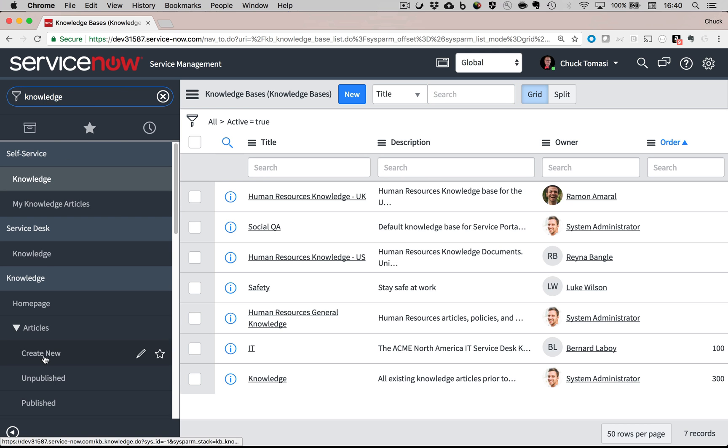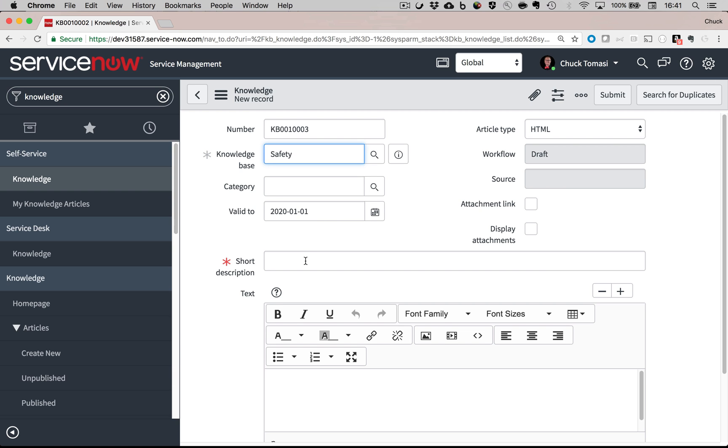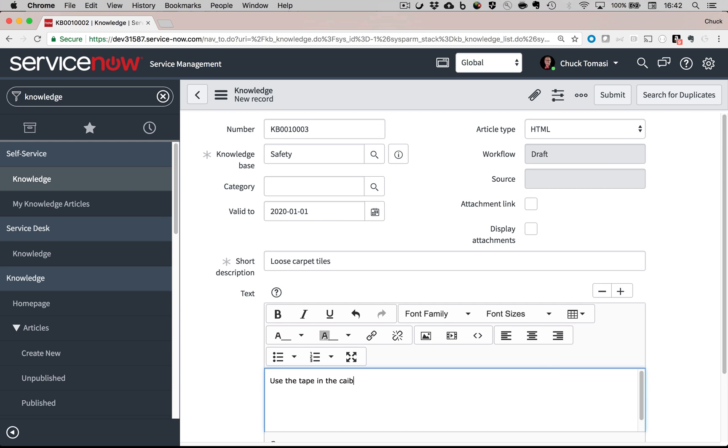Now, I'll create a new knowledge base article to place in that new knowledge base. I simply fill out the knowledge record form with the knowledge base I just created, give it a short description, and include the information to let someone know how they can address the issue themselves.